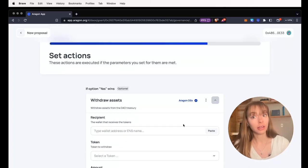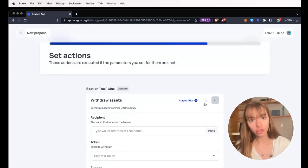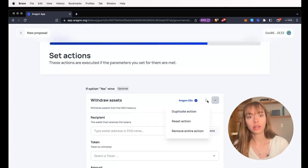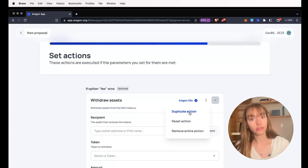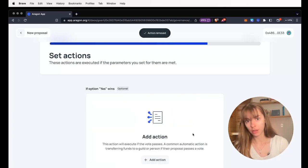If you want to edit this action, you can click these three dots, you can duplicate it, reset it, or remove it.